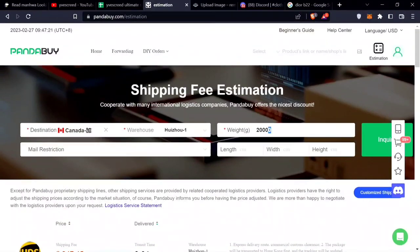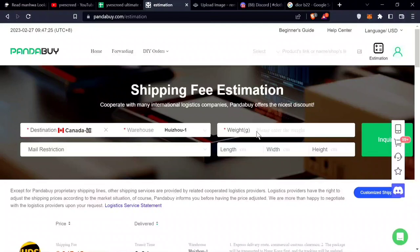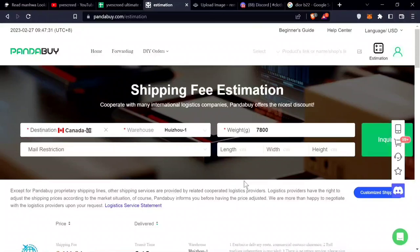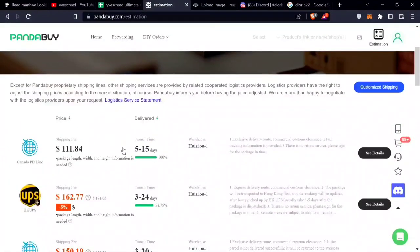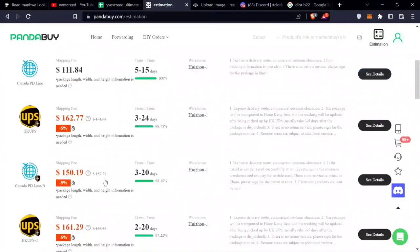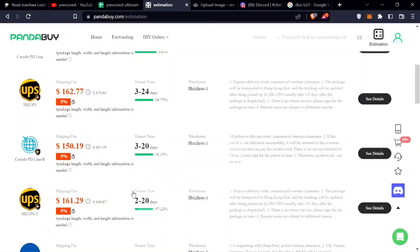That's how you find the cost for your shipping. You input the weight in grams here. So let's say if it's 7.8 kilograms, you'll put 7,800 grams. This is the cost you would get.